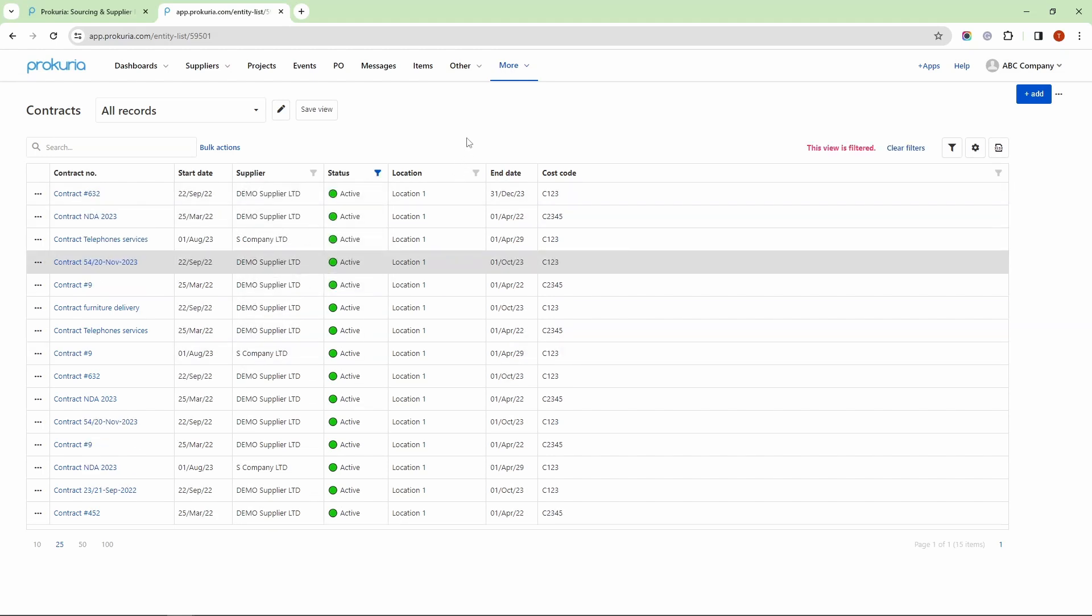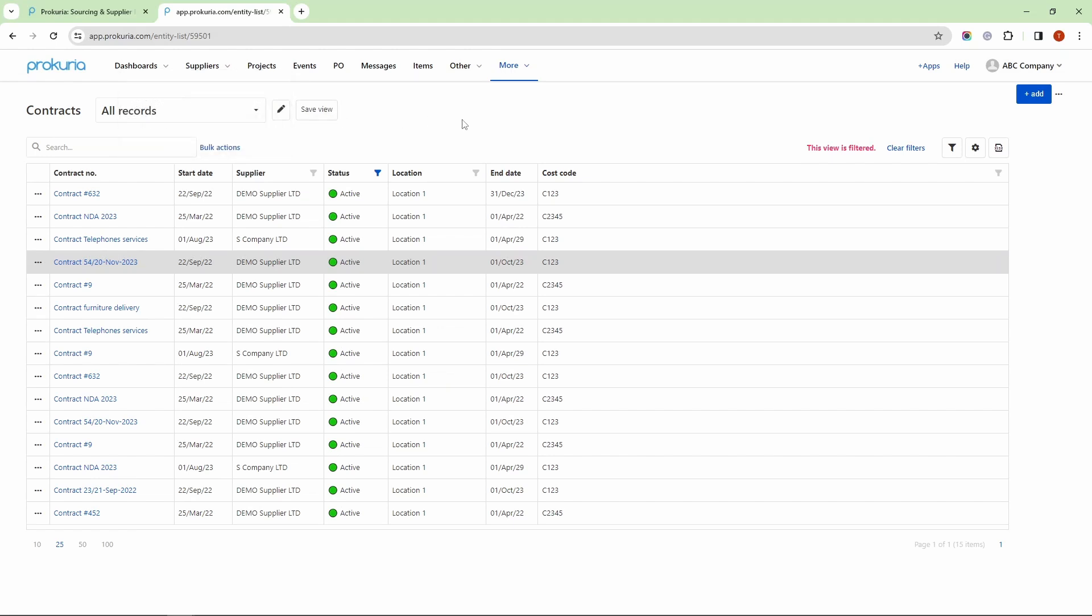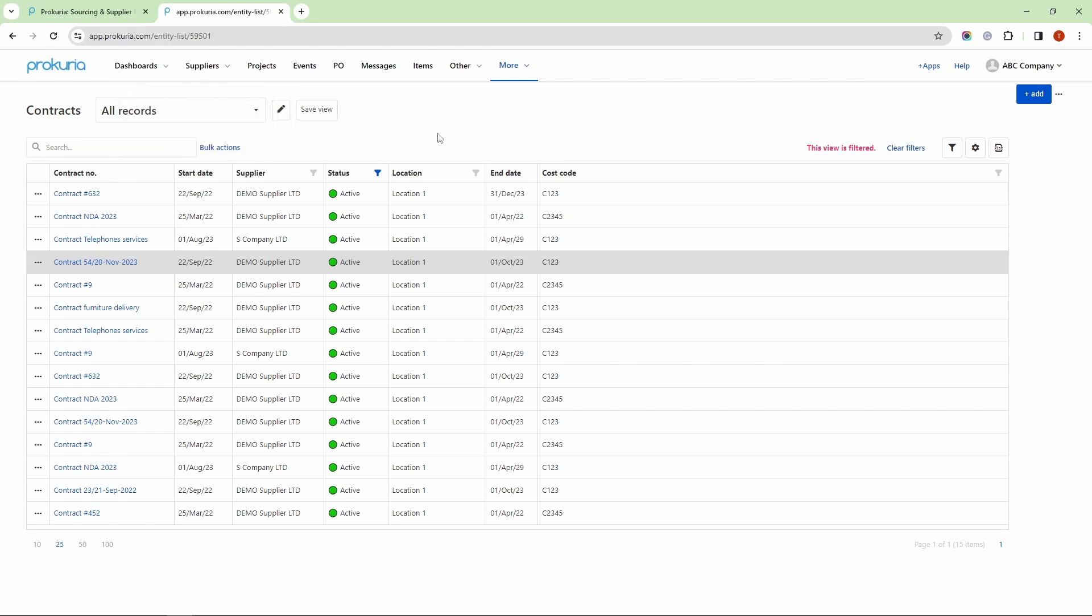As a user, I have the option to save my own view, meaning that I can personalize each section in Procuria as per my needs.